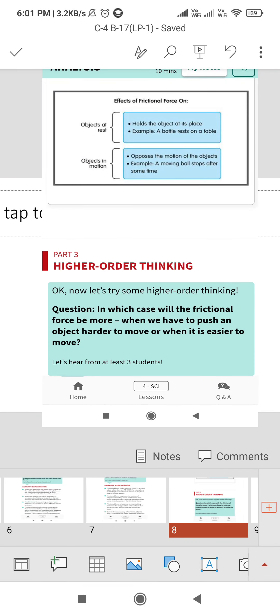Effects of frictional force on objects: at rest, it holds the object on its place, for example a bottle rests on a table. In motion, it opposes the motion of an object, for example a moving ball stops after some time.